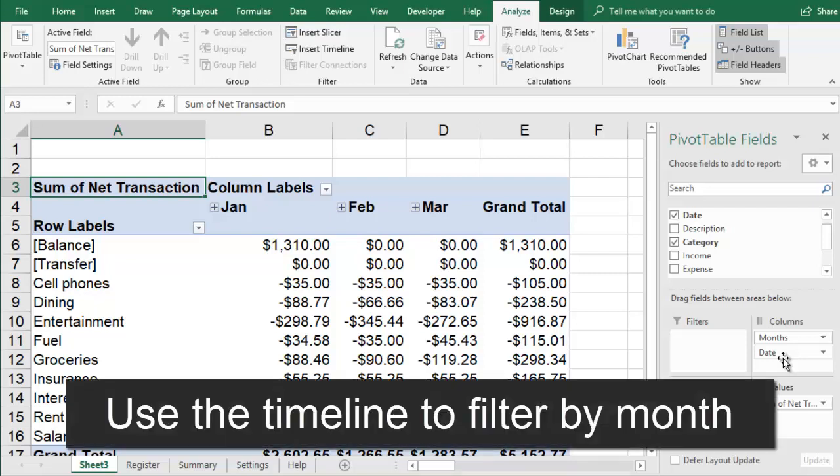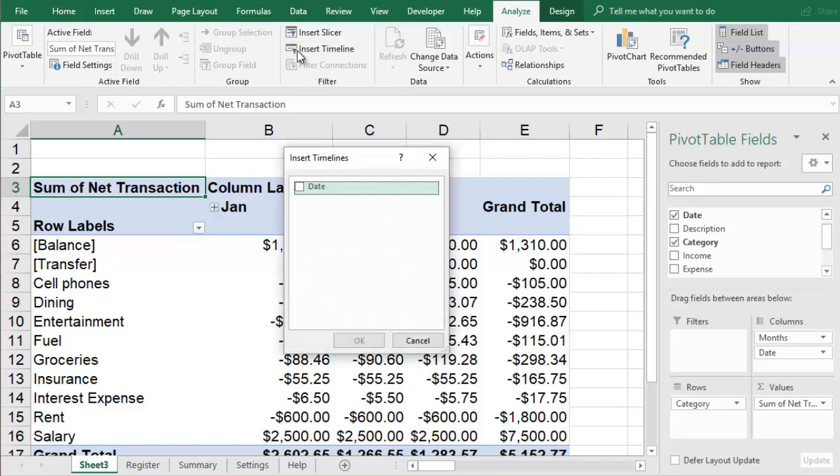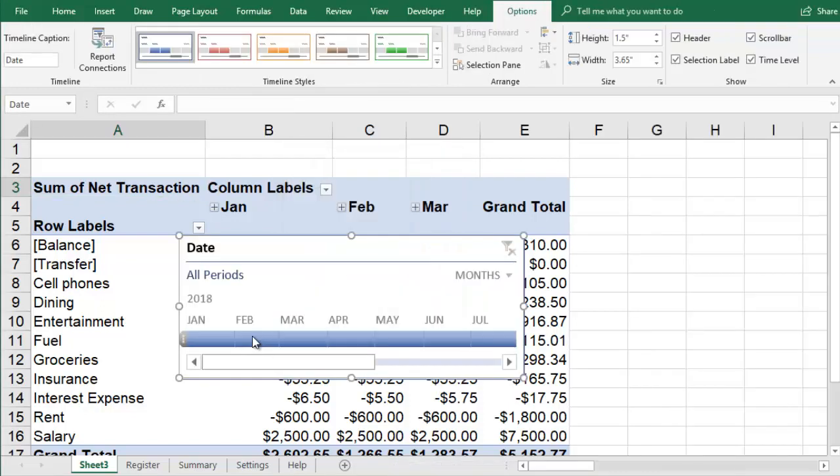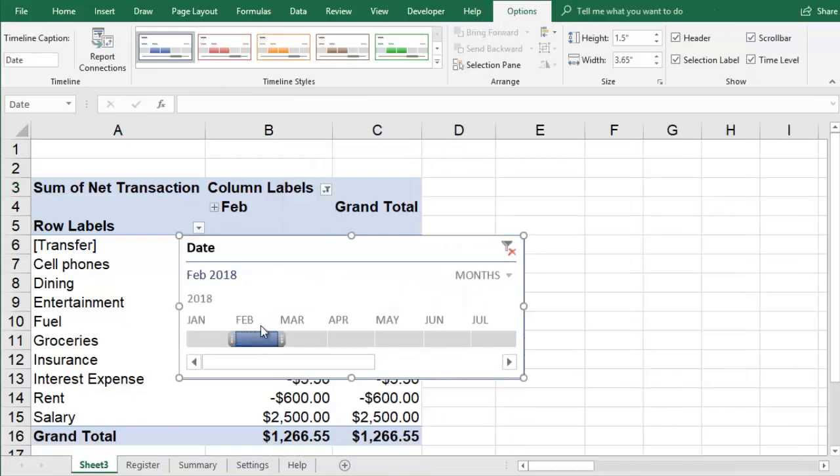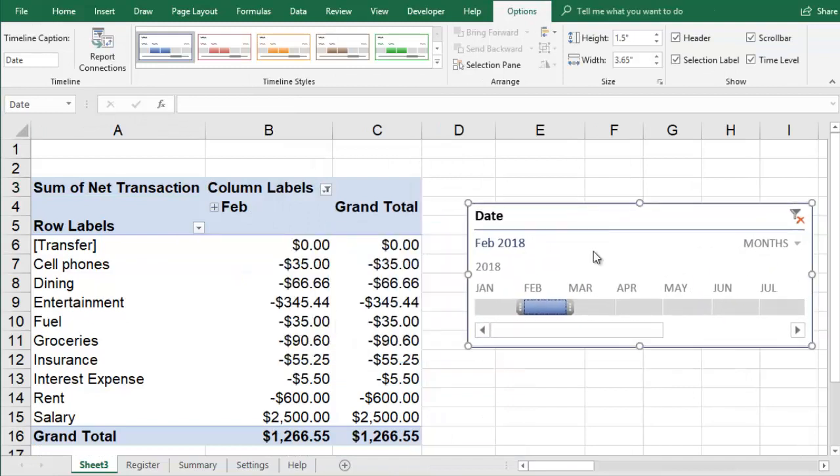Excel has a new timeline feature, which allows you to easily select a specific month or a range of months to view in your pivot table. To add the timeline, you go to Analyze, Insert Timeline, check the Date field, and then click OK. Then you can use the timeline to select which months to include in your pivot table.